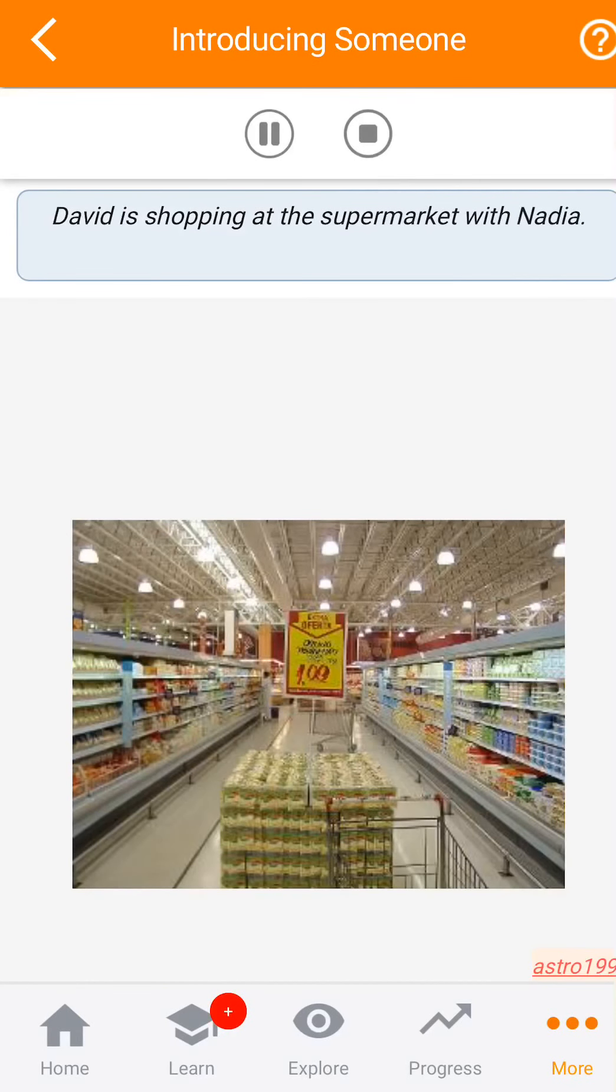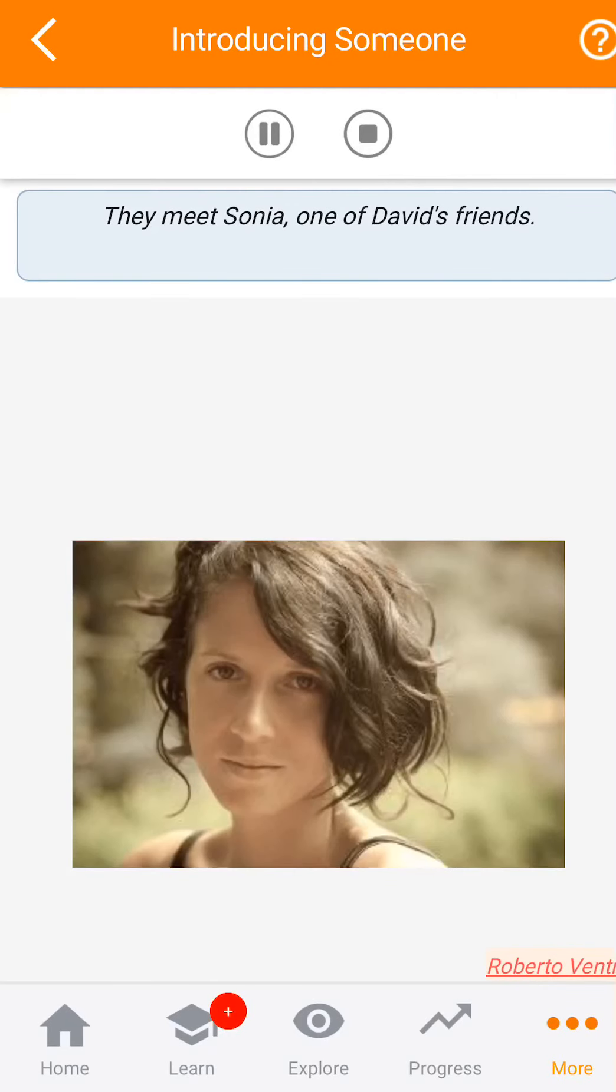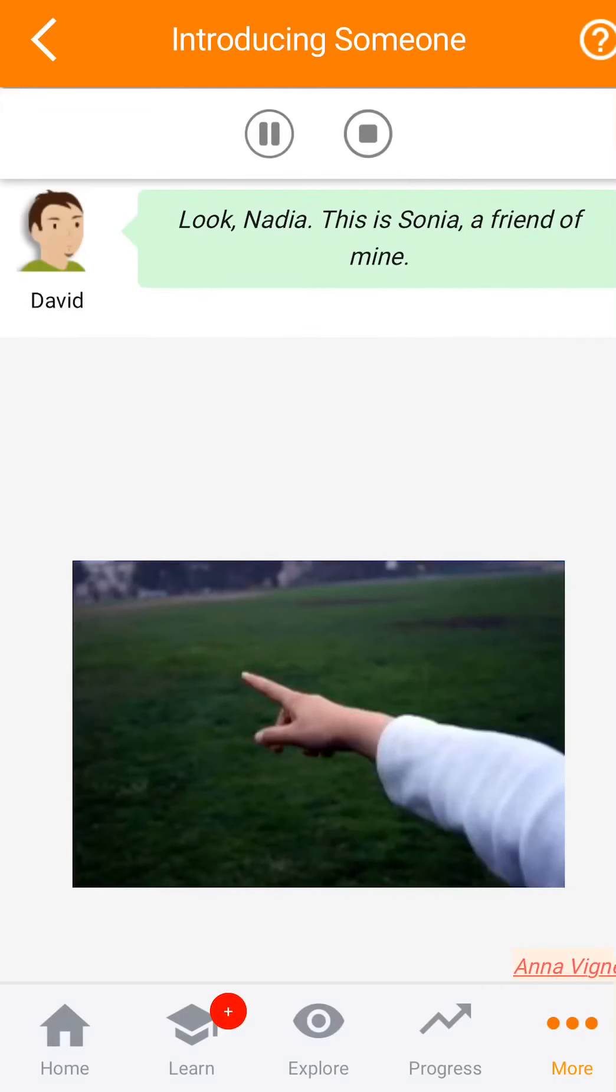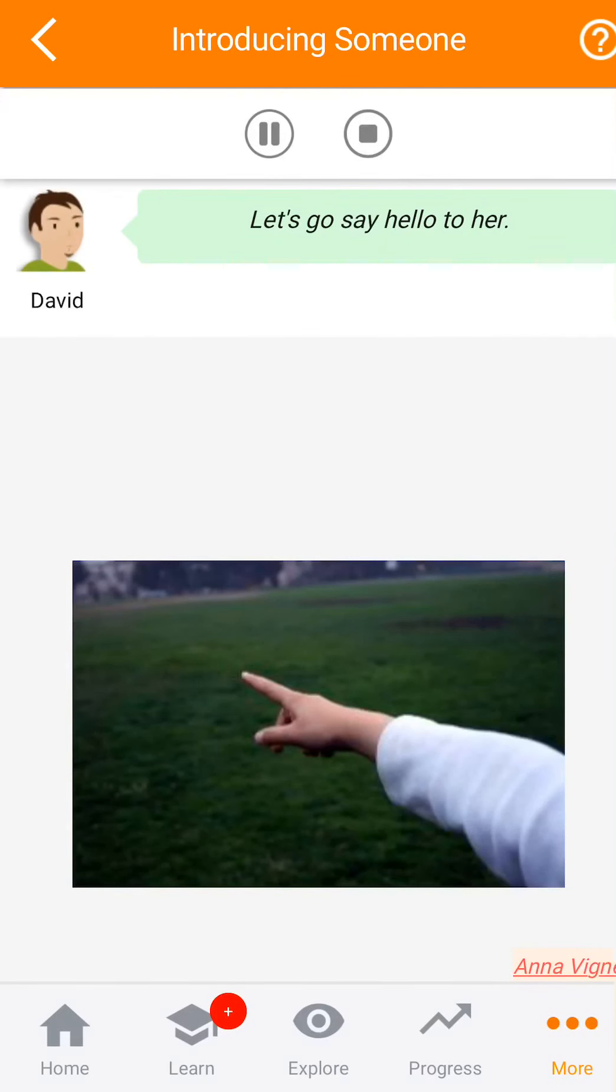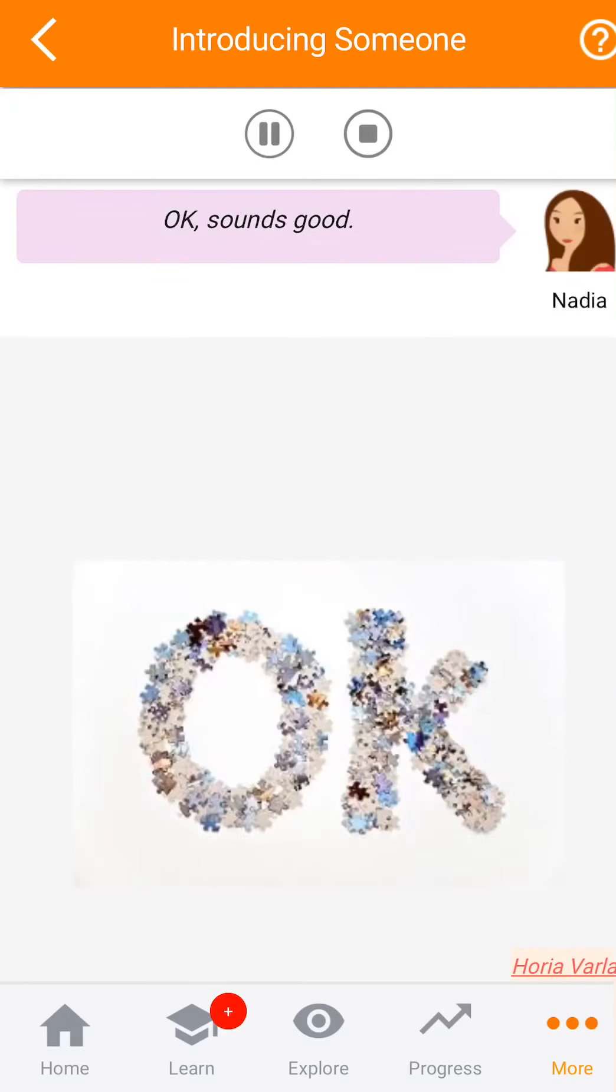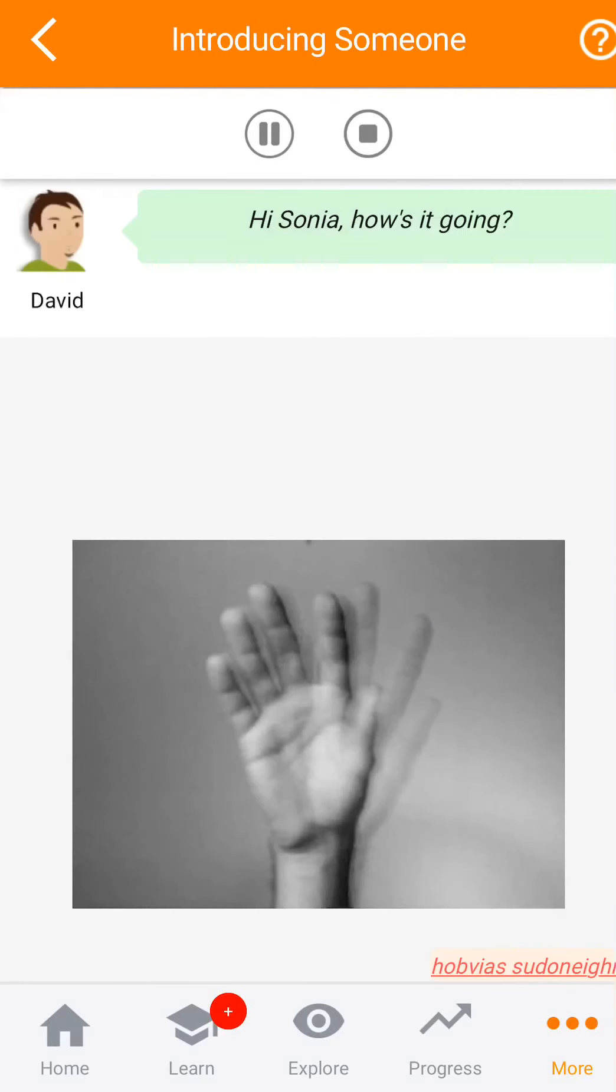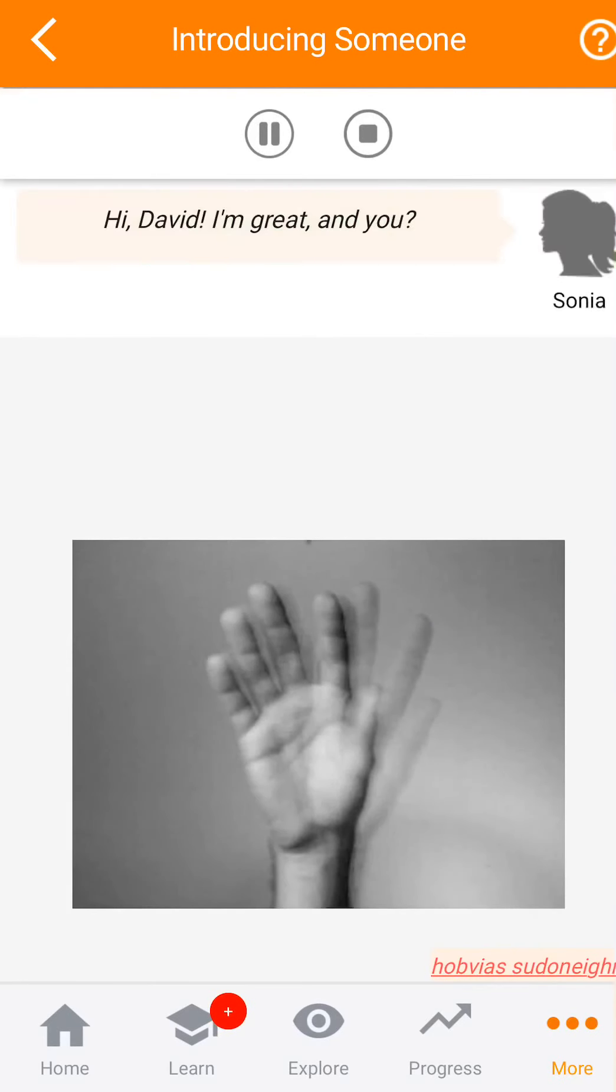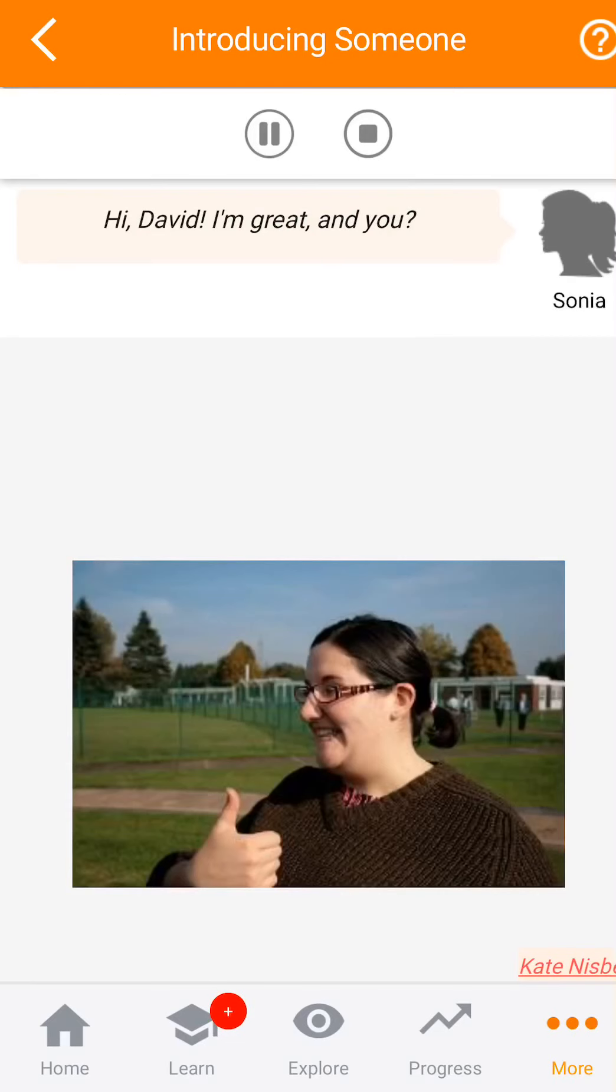David está haciendo compras en el supermercado con Nadia. Ellos se encuentran con Sonia, una amiga de David. Mira, Nadia, esta es Sonia, una amiga mía. Vamos a saludarla. Ok, está bien. Hola Sonia, ¿cómo te va? Hola David, yo estoy muy bien. ¿Y tú?